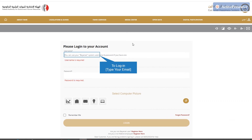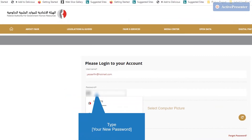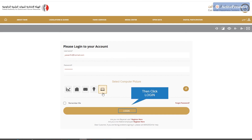Now the registration process is completed and you can login to the system using your email address and new password. Then select the required picture and press login.